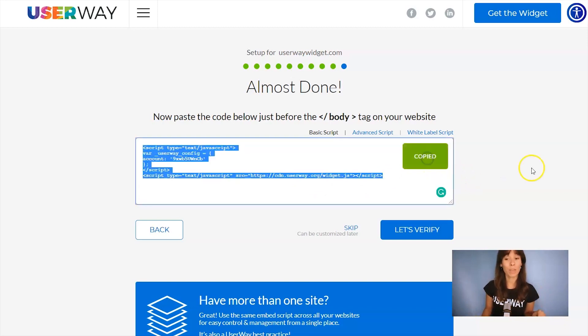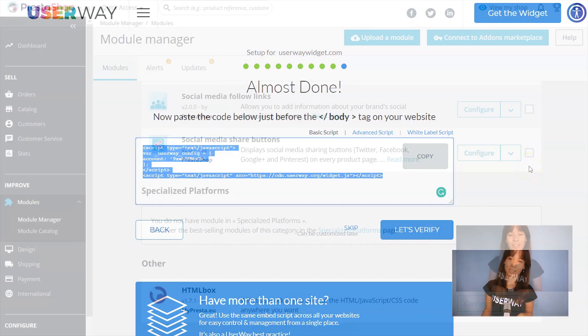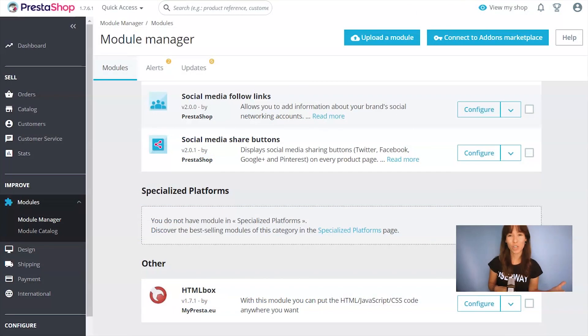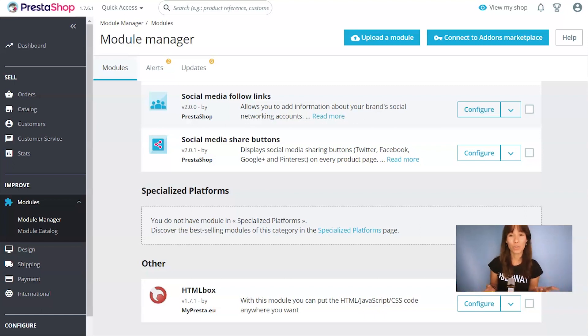Let's click on Copy and I'll see you in PrestaShop. I'm in PrestaShop backend. Code is copied to my clipboard. And now I'm going to show you where to paste this code.